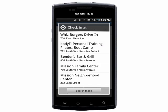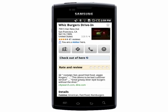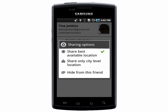Let's check in somewhere. Latitude will show places near your current location. When you find the place you're at, tap on it. Then choose your sharing options and you'll be checked in.